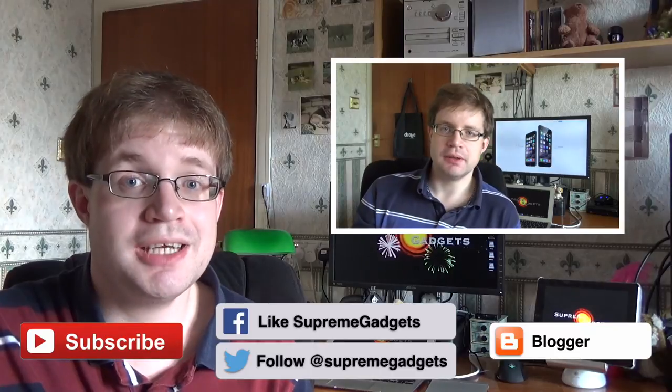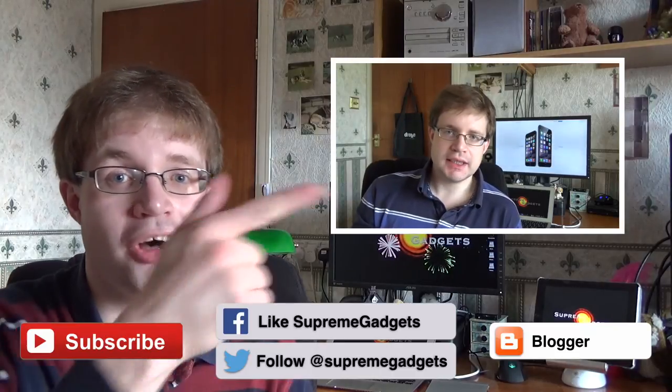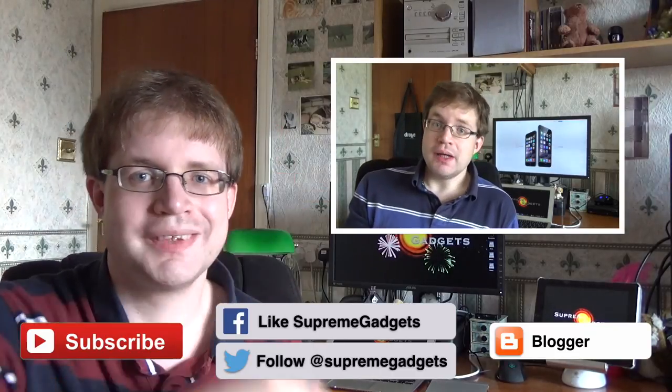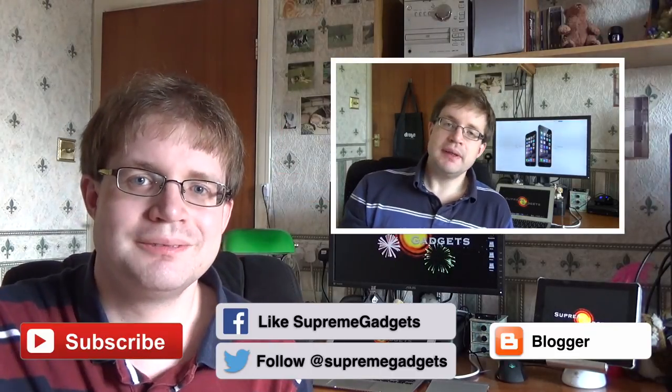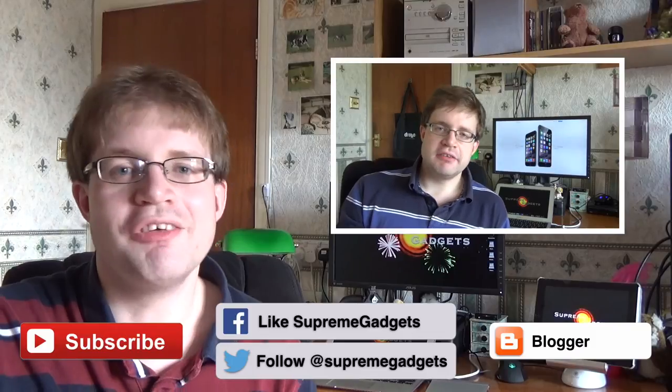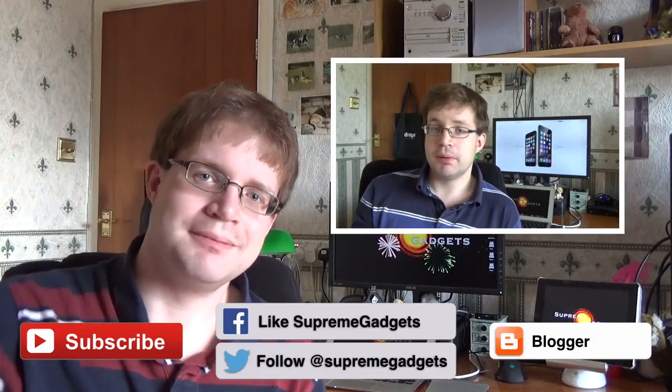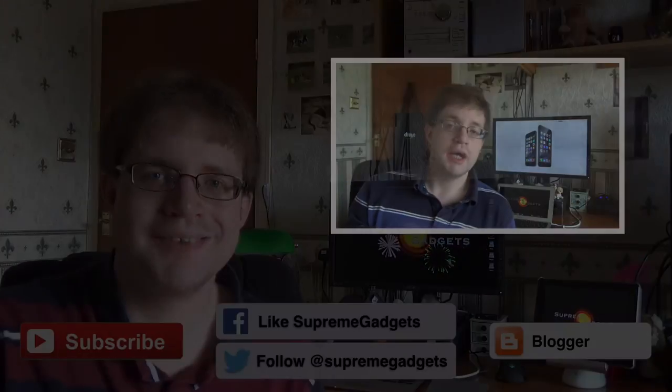You sure? Can't tempt you? Go on, click on it. All right then. We'll see you next time. Bye for now. Thank you.